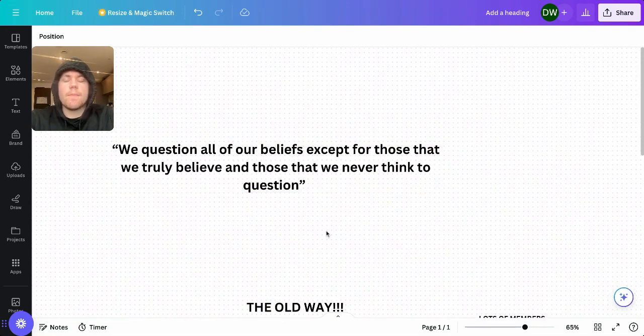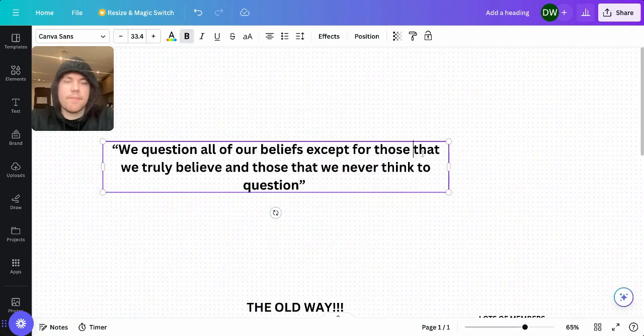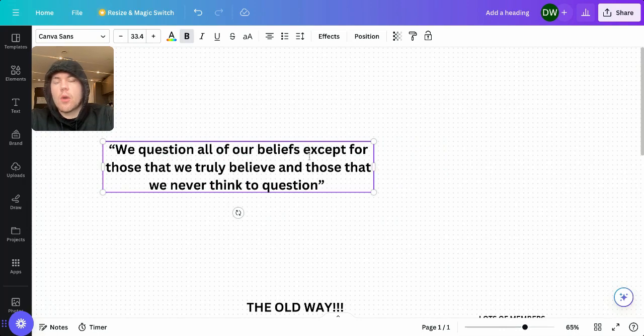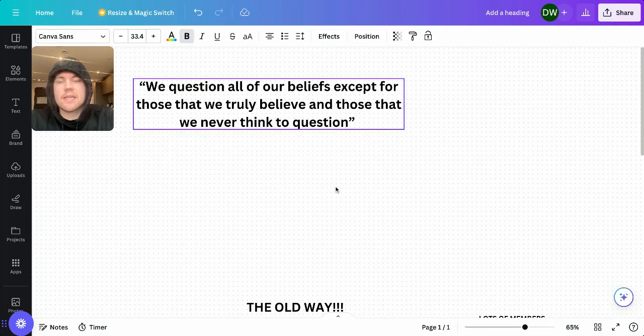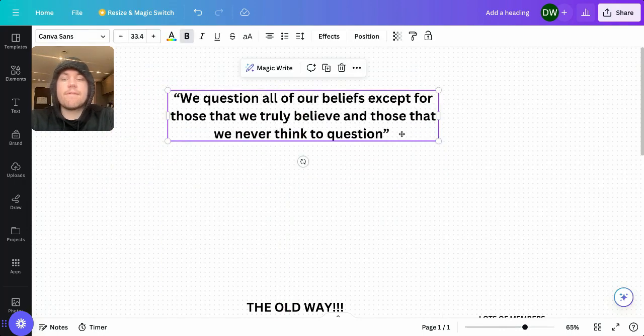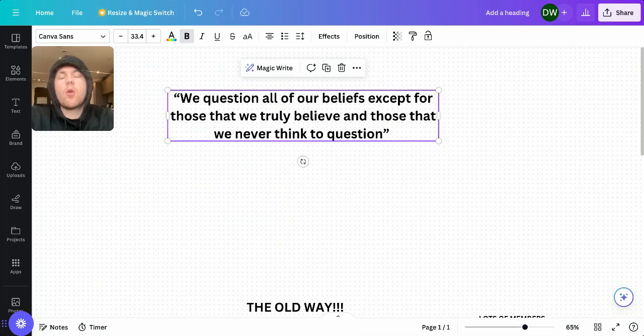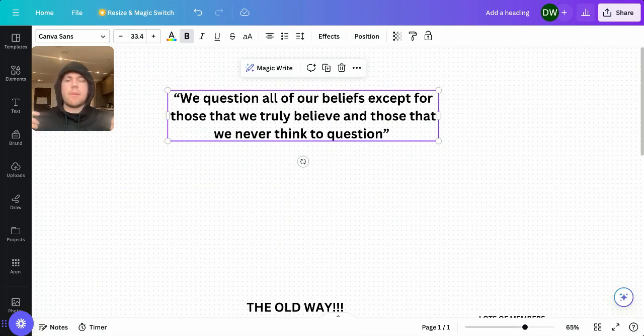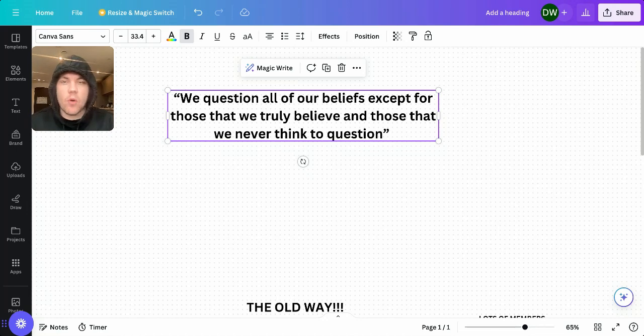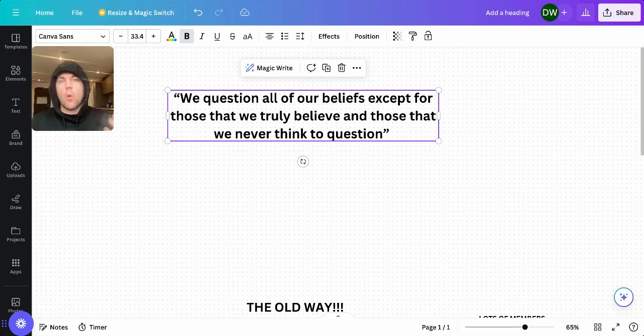But there's a quote that sticks with me. And that quote is, we question all of our beliefs except for those that we truly believe and those we never think to question. Now that quote took ages to actually resonate with me in any way, shape or form. And then when it hit me, I was like, whoa.